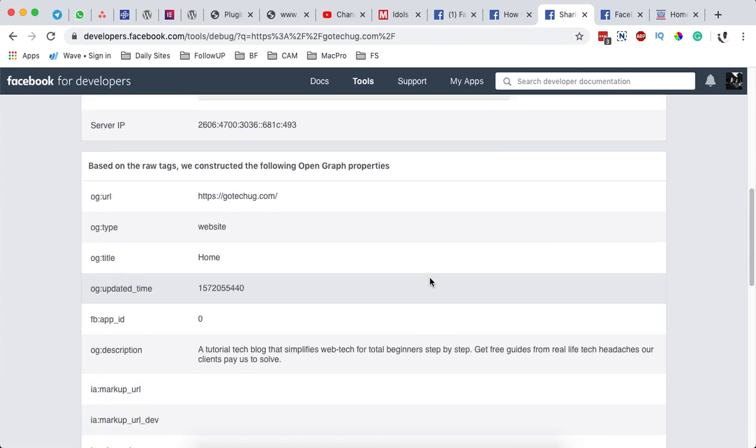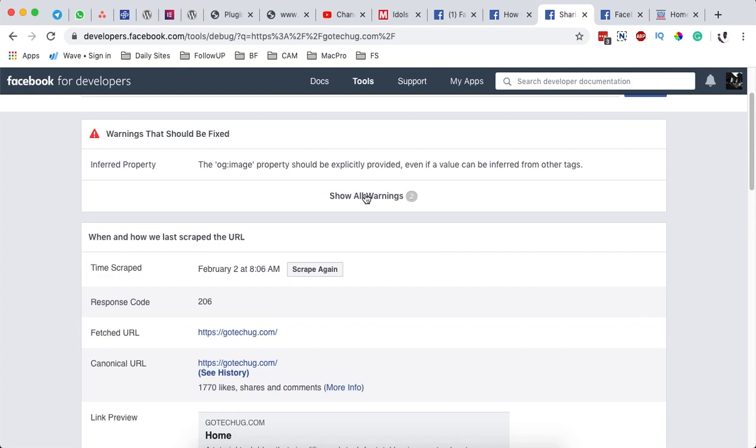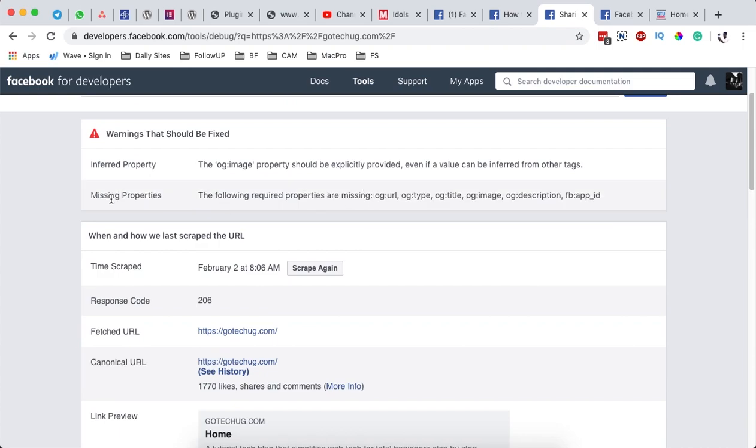This is the other information that Facebook collects from your website. Anything that is appearing under here in the errors should be fixed, but some errors actually don't lead to your website being blocked by Facebook. At the moment, my website functions very well and I'm not blocked from sharing content on Facebook.